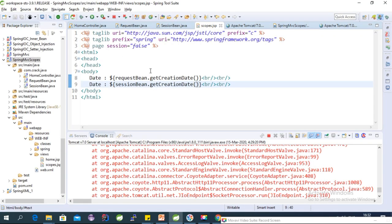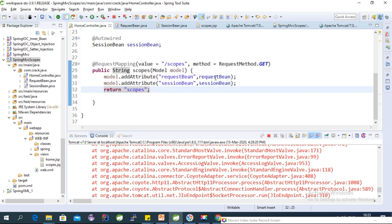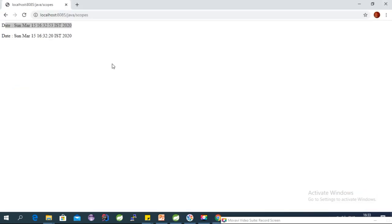As you can see, the request bean's date is changing every time we refresh the page. Each refresh sends a new request to the server, so the RequestBean object is created fresh each time. The session bean date, however, is not changing — it remains the same across requests because it is tied to the session.